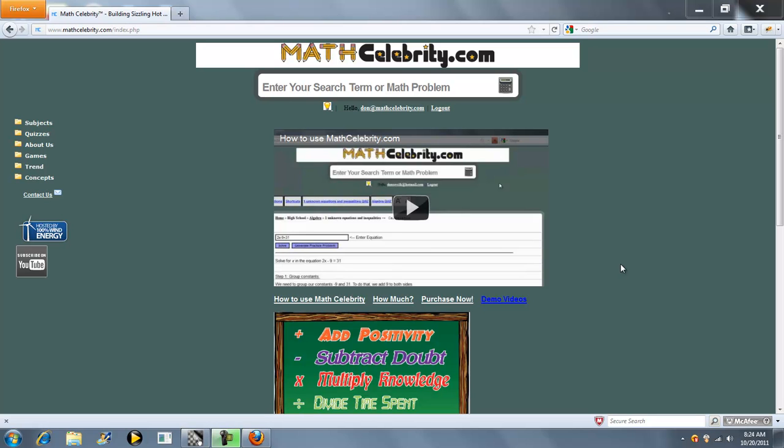Thanks for checking out our tally marks calculator for matcelebrity.com. If you need to represent a positive number using tally marks, you can use this calculator.